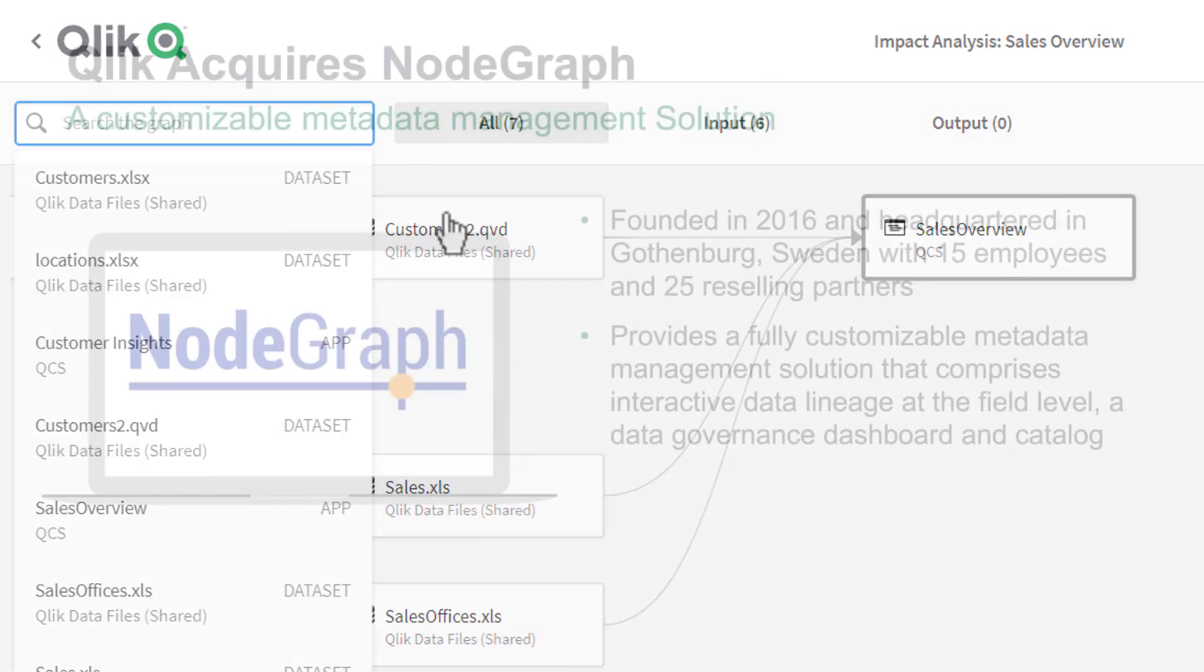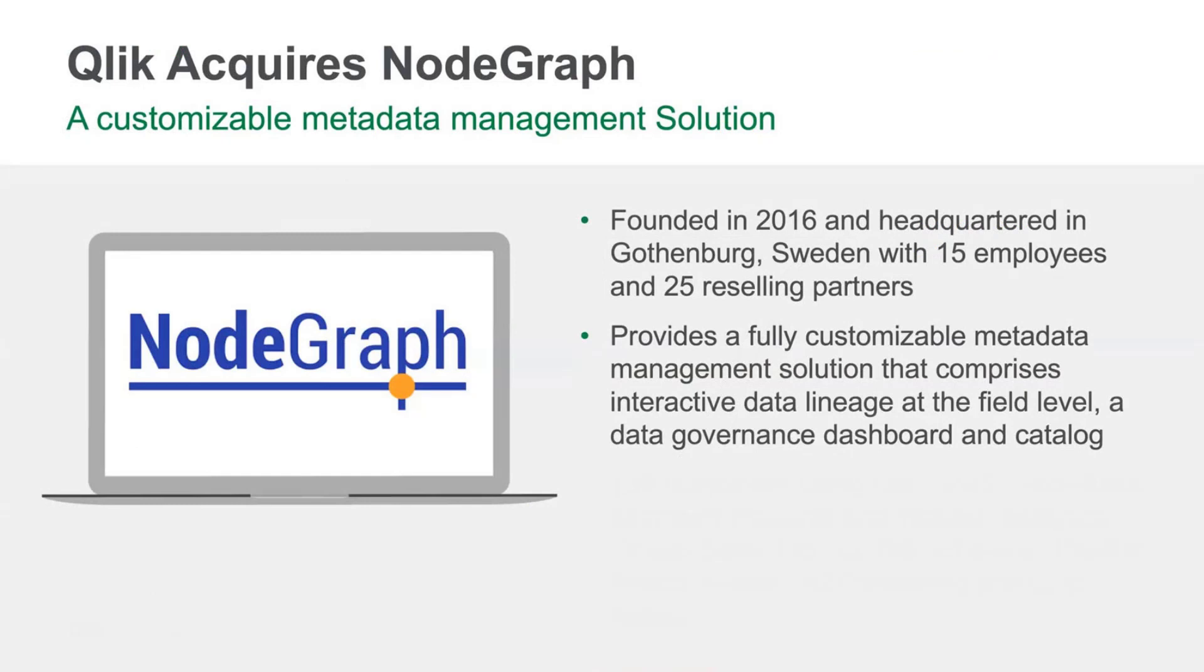Impact Analysis is just the initial release of lineage-related capabilities that is available in Qlik Sense Enterprise SaaS. You may recall that we recently announced the acquisition of NodeGraph, a fully customizable metadata management solution that comprises interactive data lineage at the field level. This will accelerate our delivery of lineage-related capabilities in the future.